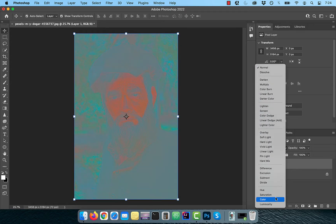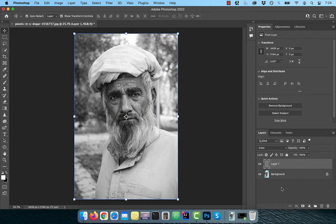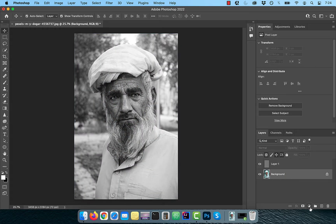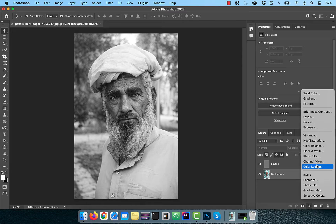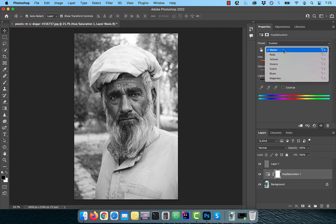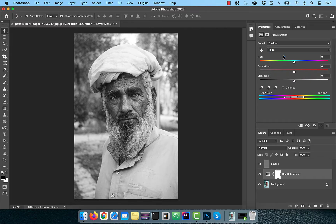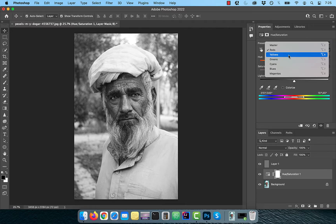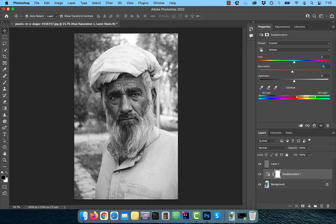Change the blend mode of this layer to Color, then select the background layer and bring in a Hue/Saturation adjustment layer. Drag the Hue slider to the left to a value of minus 50 and drag the Saturation slider to the right to a value of plus 25. Switch to Reds in the color dropdown and drag the Saturation slider to the right to a value of plus 20. Now switch to the Yellows dropdown and set a value of minus 50 for Saturation.